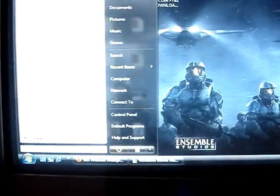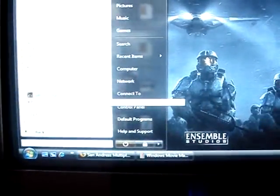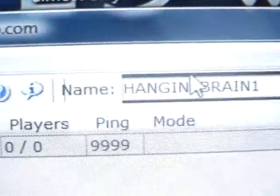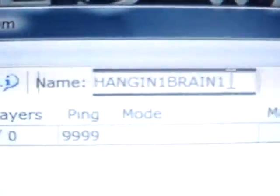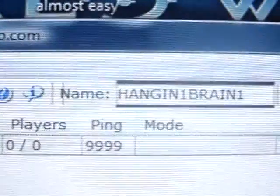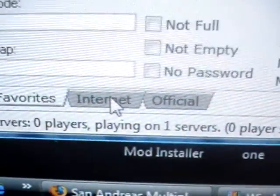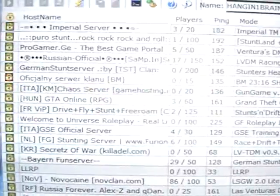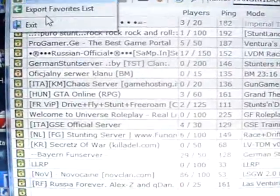I'll show you what else it does. Click on that and it'll show this — it'll show all this, something like this. You're going to go down, and if you want to make your own, just put a name right here because that's the name you're always going to use. Mine is Hanging Brain One. Then just go to Internet and it'll say please wait. Then it'll show a whole mess of game servers.